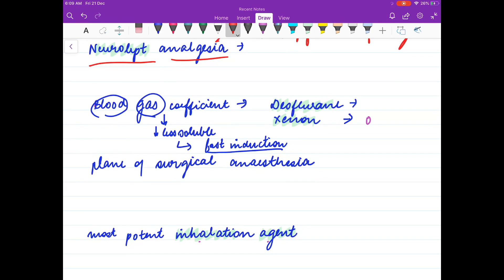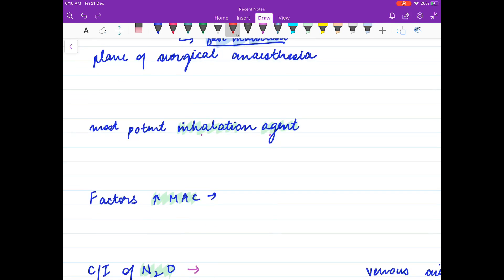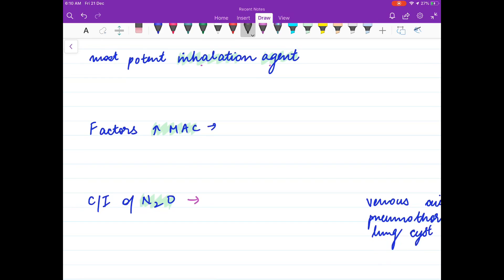The blood gas coefficient for desflurane is 0.42, and for xenon it is 0.15. Remember: if a gas has a lower blood gas coefficient, it is less soluble and produces faster induction. The plane of surgical anesthesia is Stage 3, Plane 3.